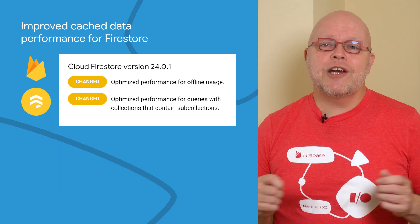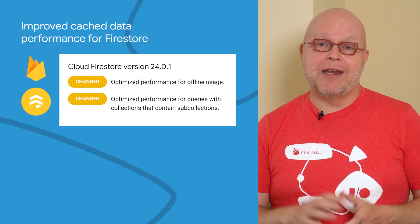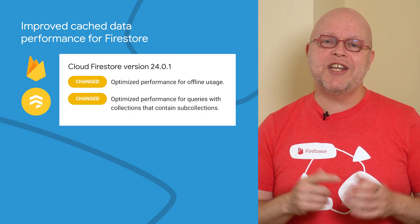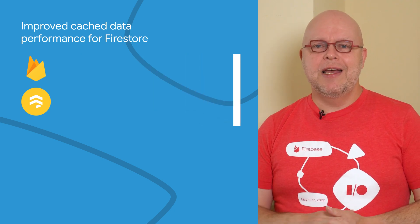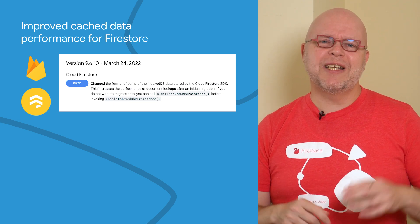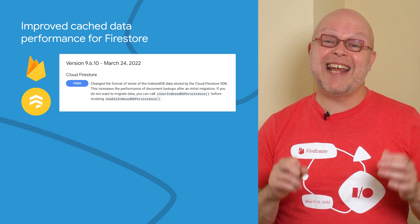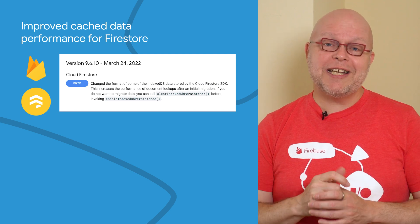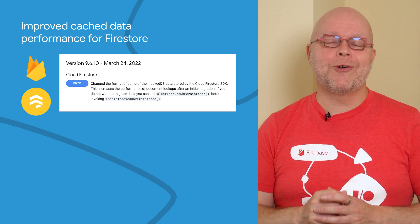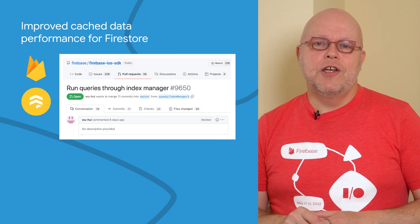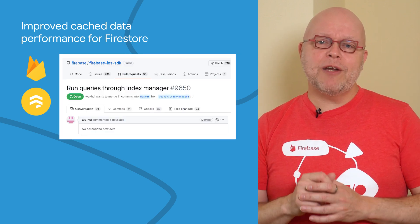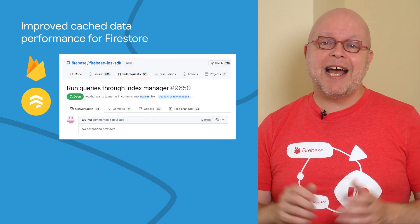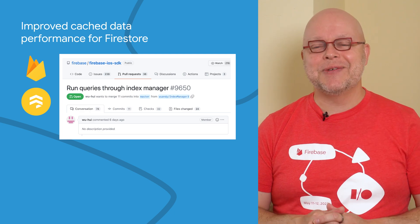The Firestore SDKs for Android and JavaScript now use a new format for the local cache that they use for offline queries. This increases the performance of local document lookups, but it does require that the SDKs update the existing cached data. This automatically happens when you first run the app with the upgraded SDK, though. Support for iOS and other Apple platforms is still being worked on, so keep an eye out for the release notes of that SDK too.